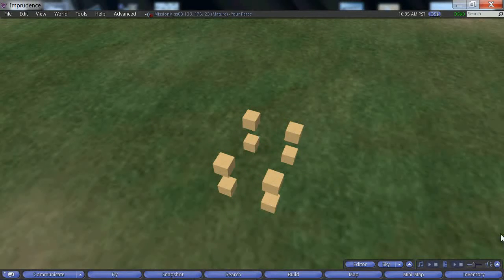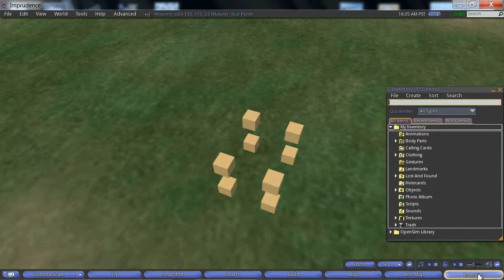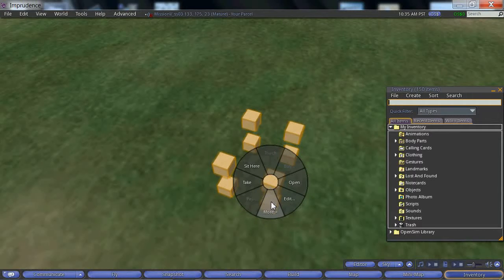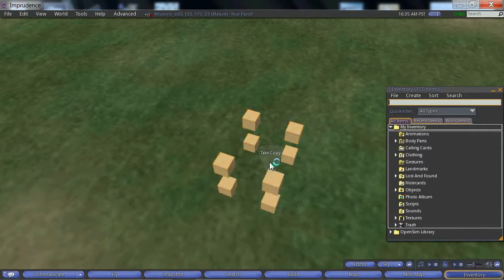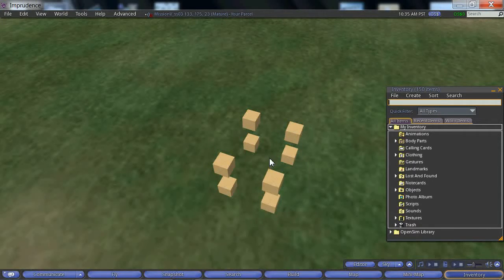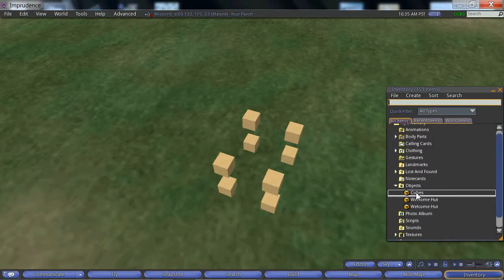Now, if we open up our inventory dialog, we can see that when we right click on the cubes and choose take a copy, that copy is added to our objects folder.